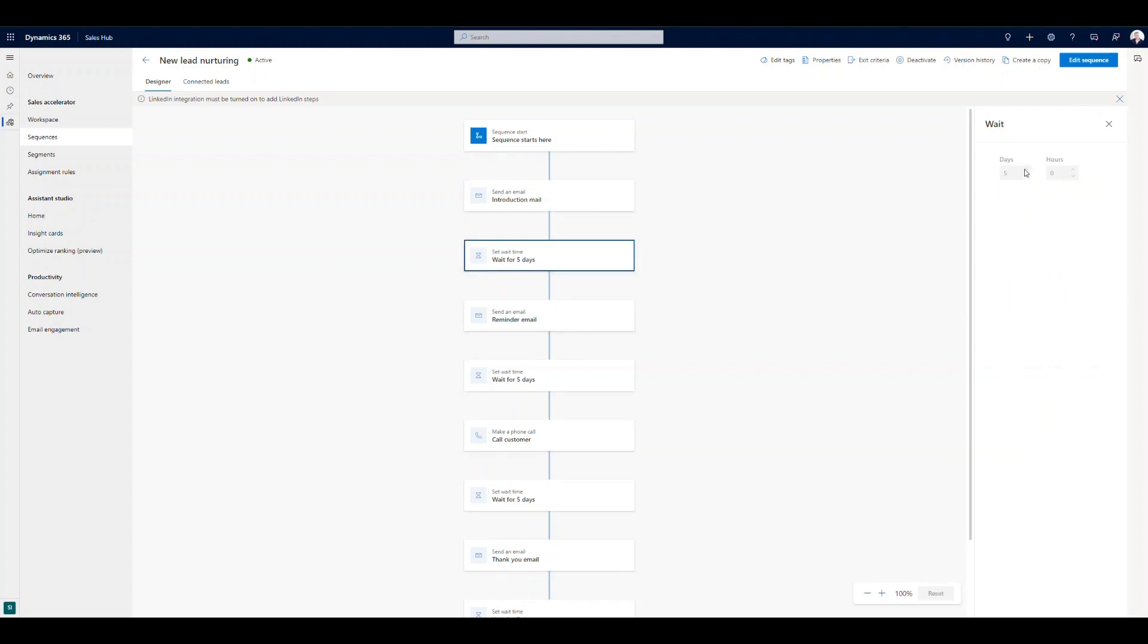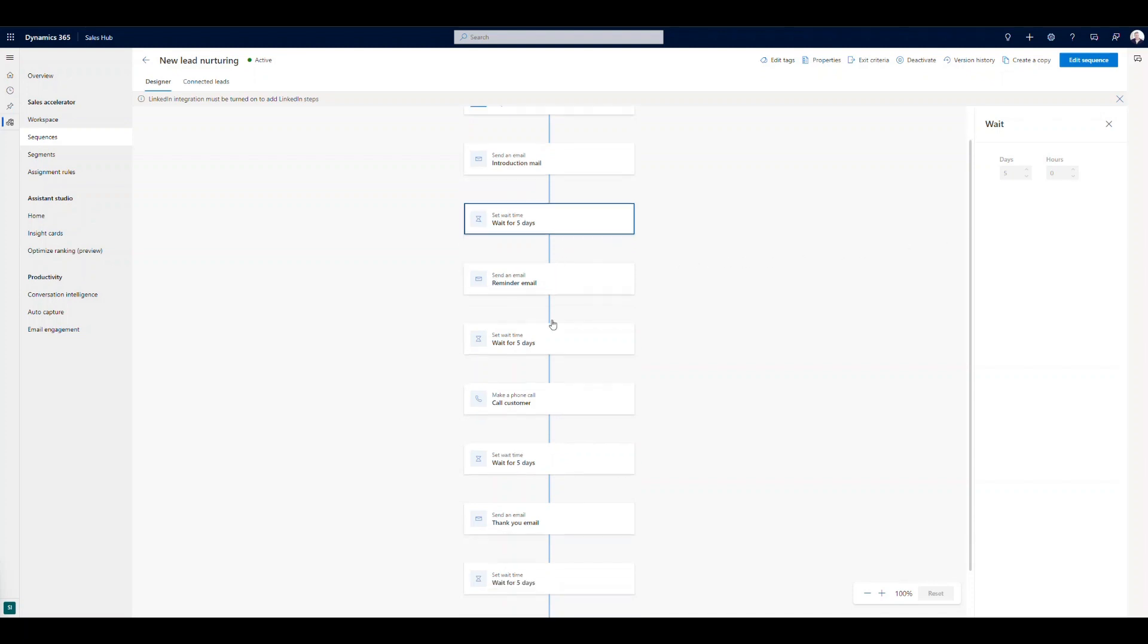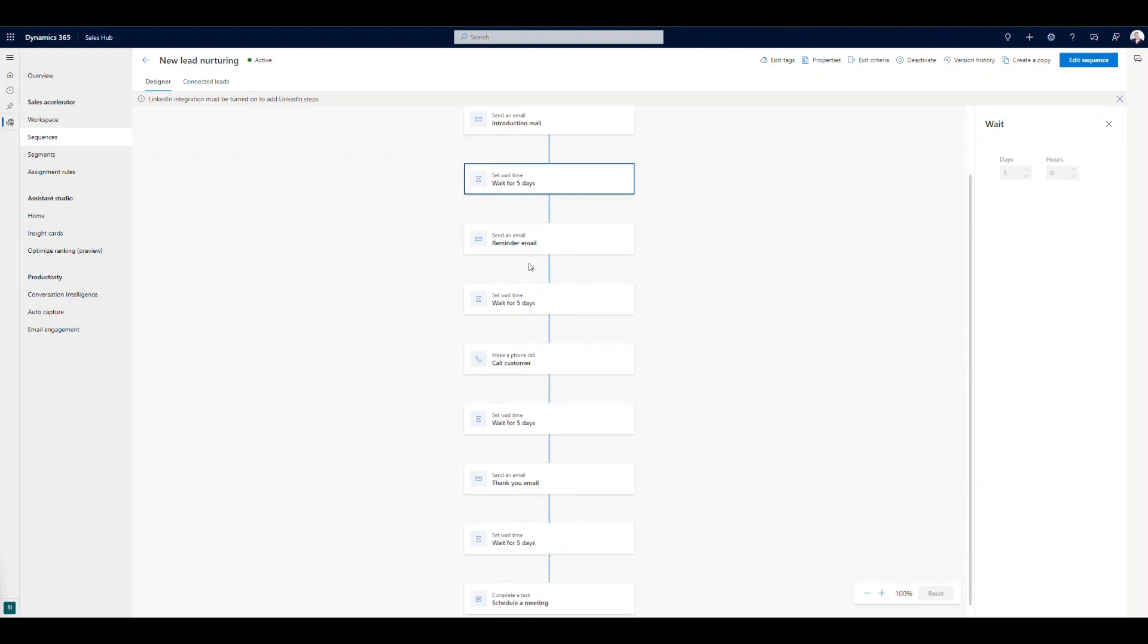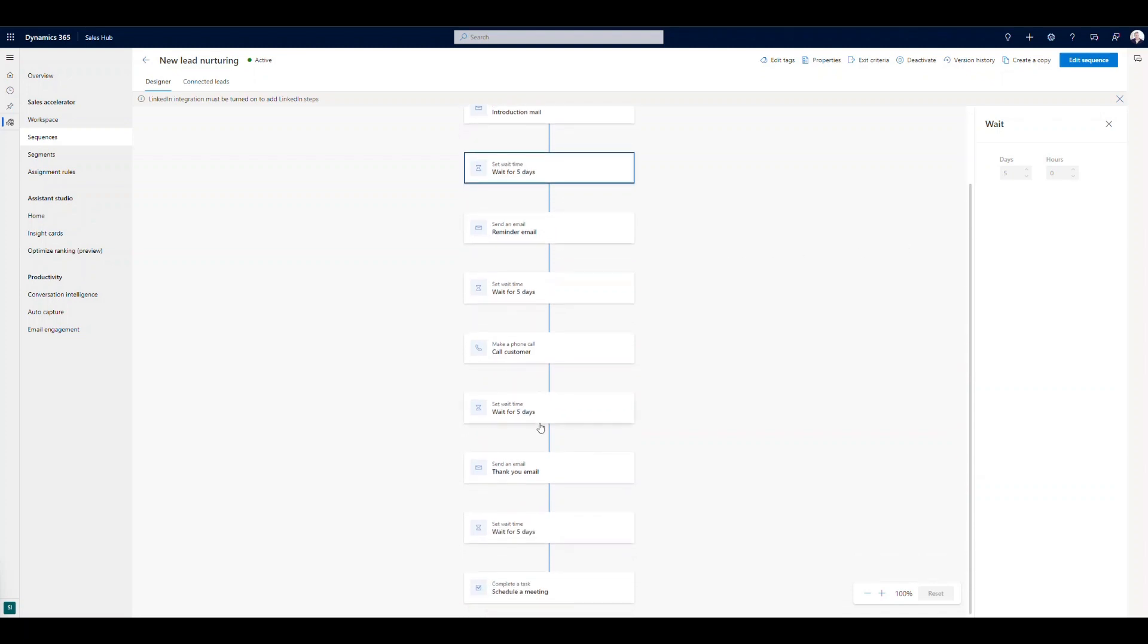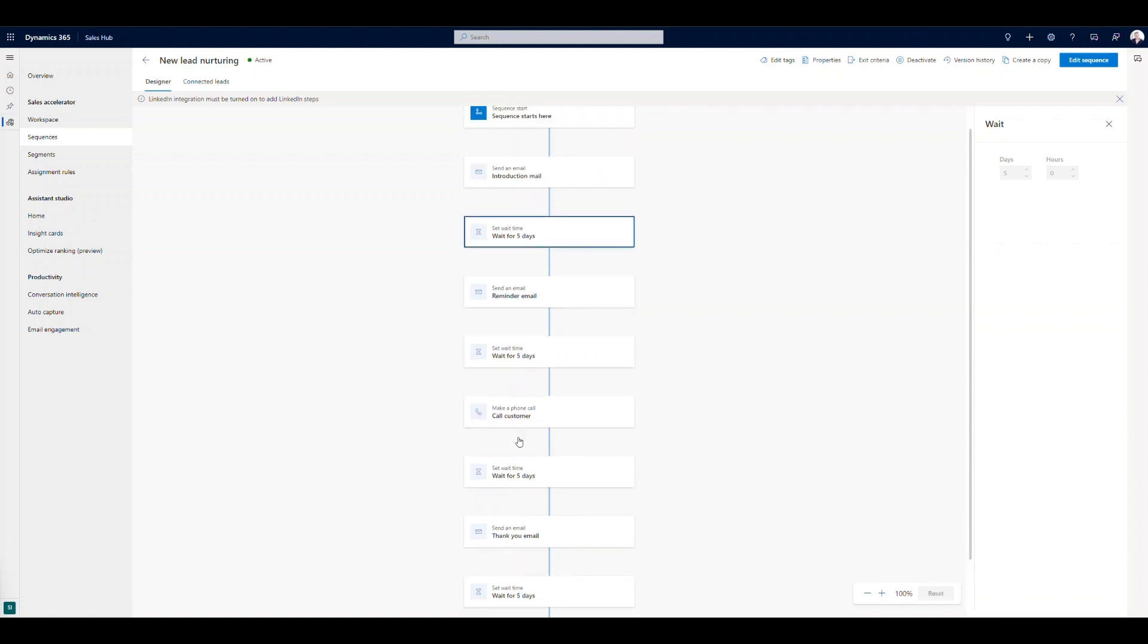So you could set that to days or hours. Maybe we wanted to set this for just a couple hours after we send that introduction email to send a follow-up for a phone call, for example. So this one is built up with different wait conditions, different activities that we're leveraging here.